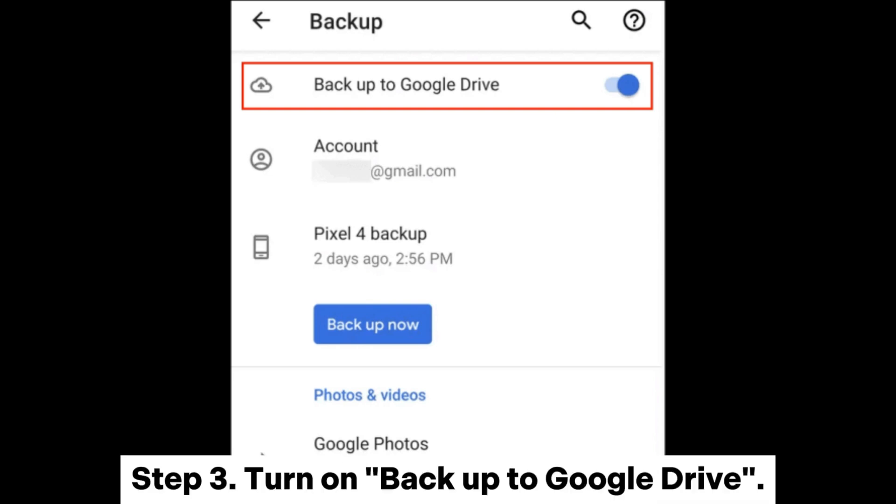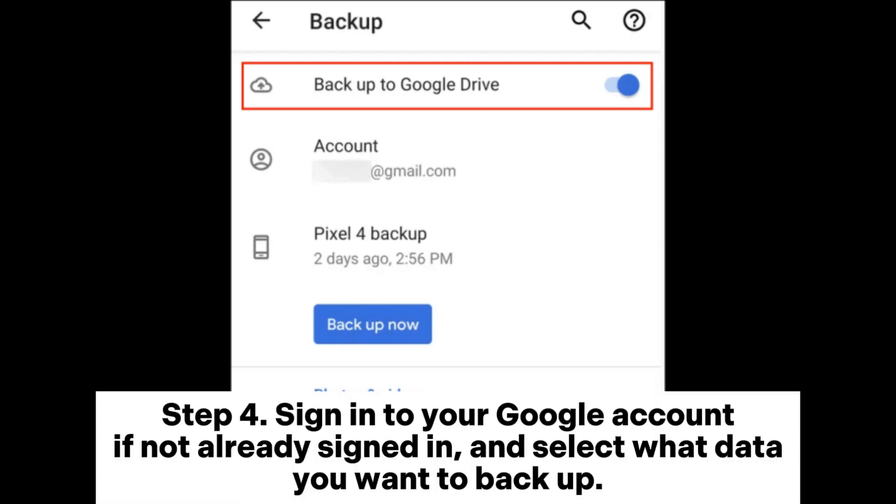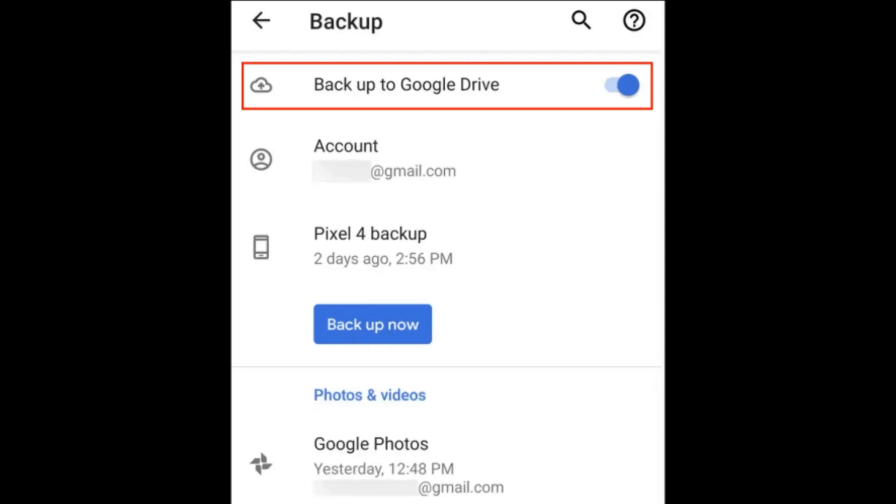Step 3: Turn on Backup to Google Drive. Step 4: Sign into your Google account if not already signed in, and select what data you want to backup.